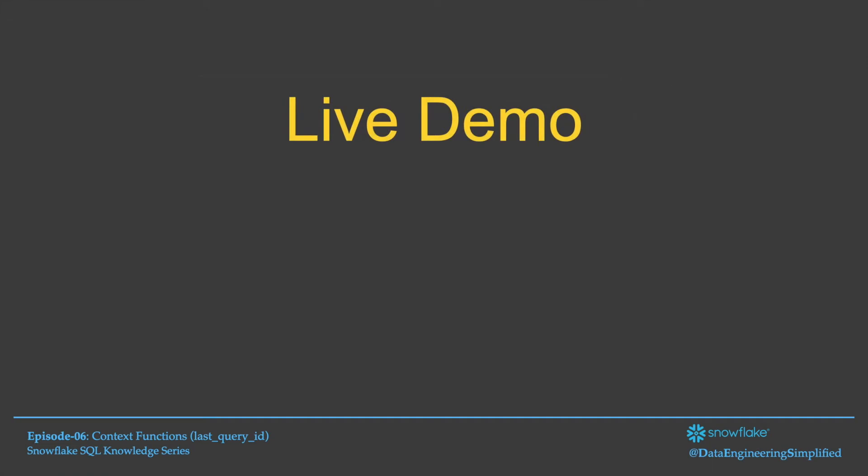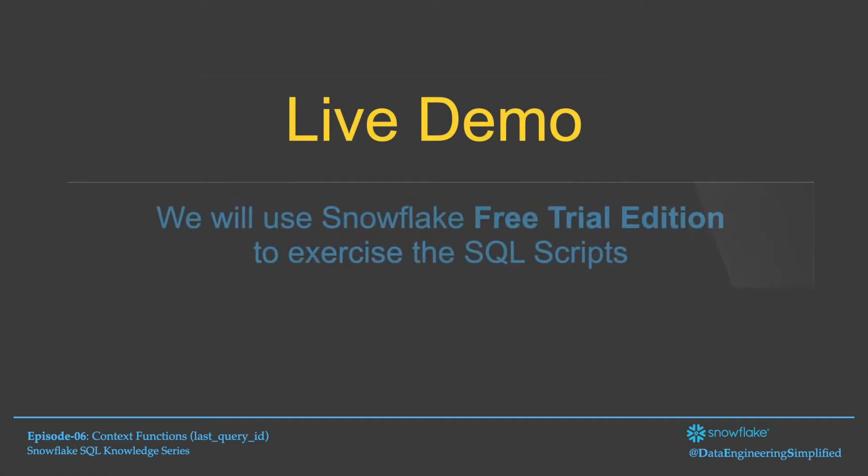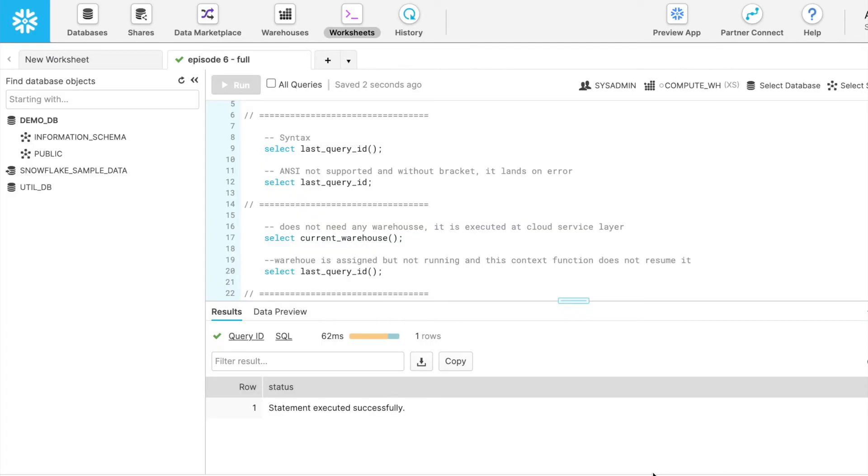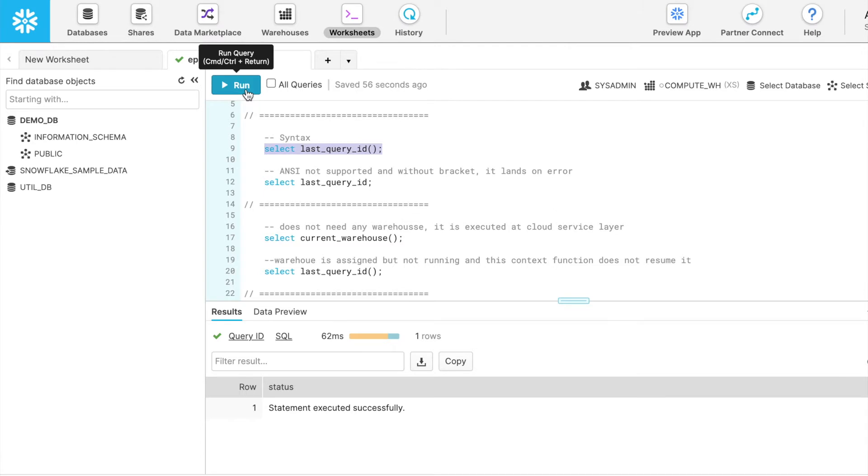So let's jump into the live demo and we will use a Snowflake free trial edition to exercise the SQL script. Here I am accessing the Snowflake legacy web UI and I have my worksheet open. So let's run the Last Query ID with SELECT statement. As we know, all the context functions are functions and it has to be used through the SELECT statement.